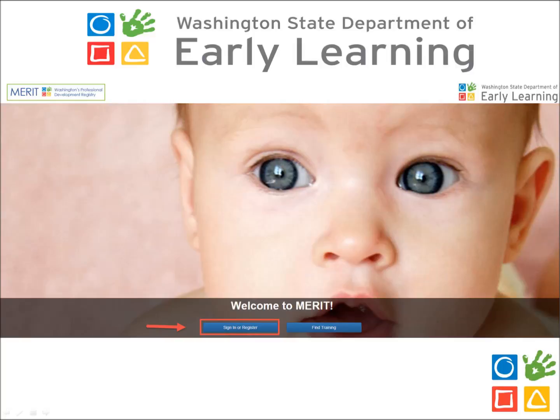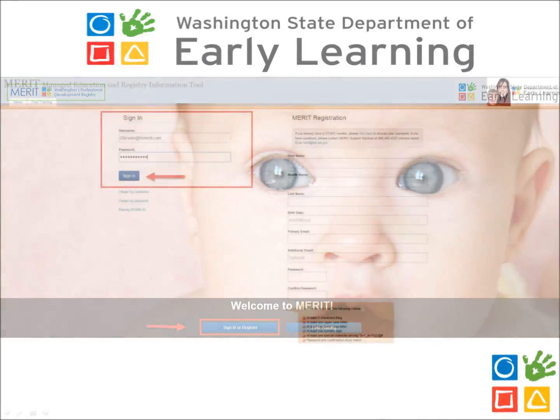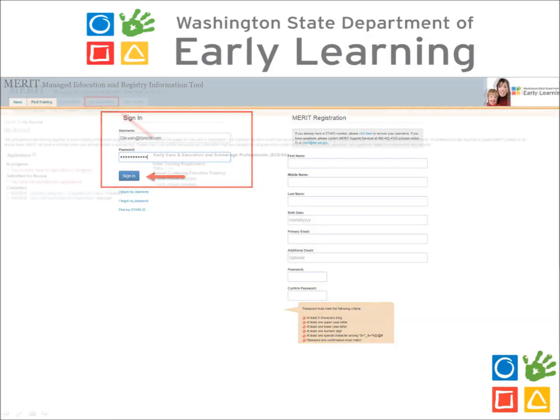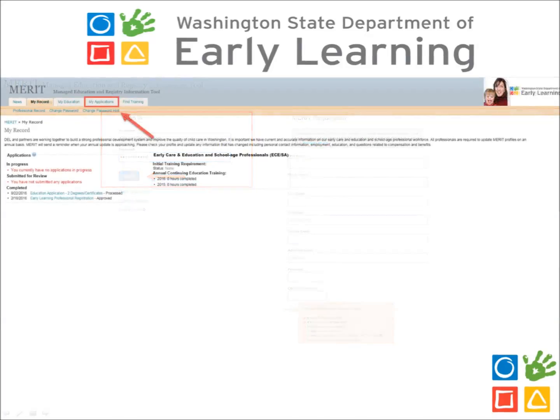Once you have accessed the MERIT homepage, click the blue button that reads Sign In or Register. On the right-hand side of the current page, enter your username and password and then click the blue Sign In button.